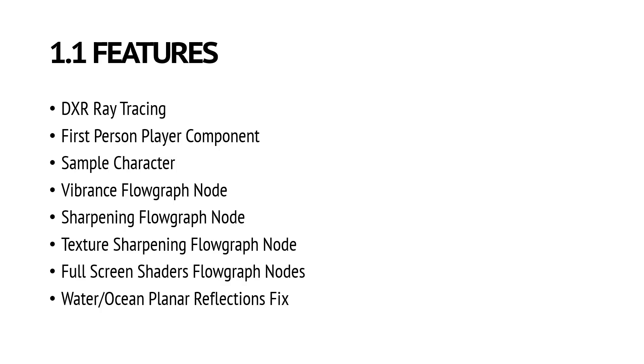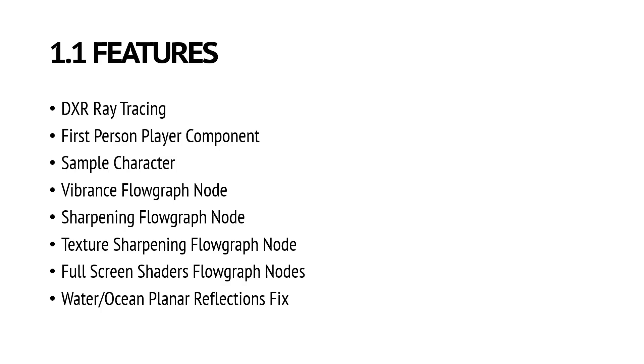And one of the last features will be fixing the water and ocean planar reflections which are not currently working. Now this list is not 100% complete. Some of the features may disappear or some new features may come. This is not a complete list of features that we will definitely ship, this is not a promise. But this is rather something that we would like to ship in the next release. Just keep that in mind that this is not the final version.